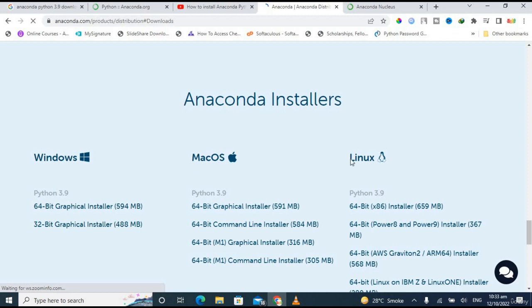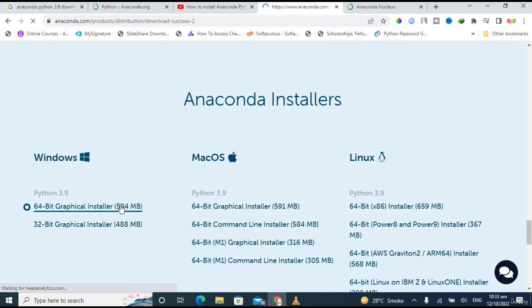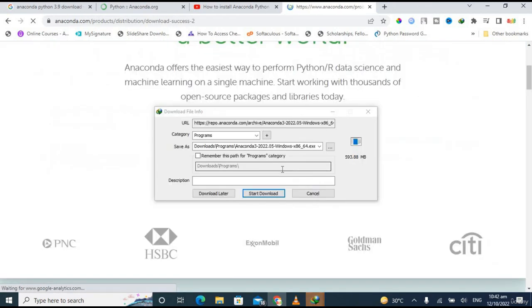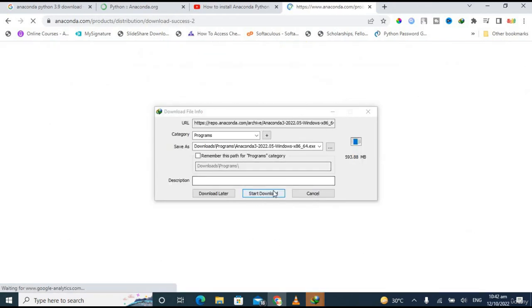It depends on you whether you're using Windows, Mac, or Linux. I'm using 64-bit, that's why I'm clicking on it. Now let's download.